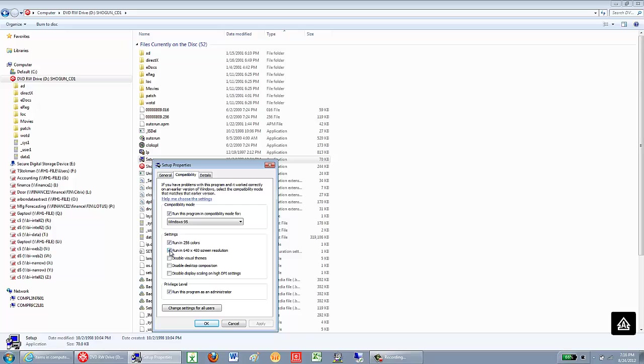Many times, older games will require those settings because the graphics were not as advanced years ago.